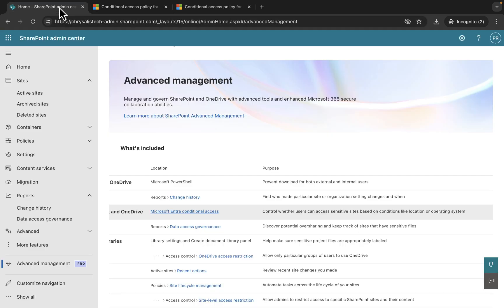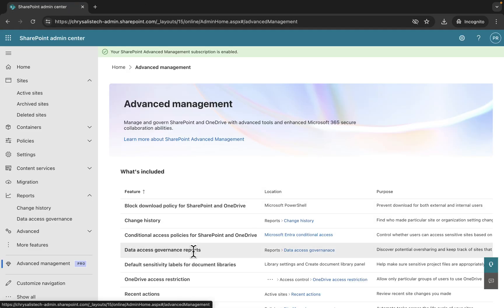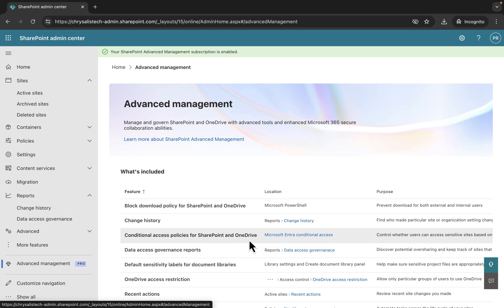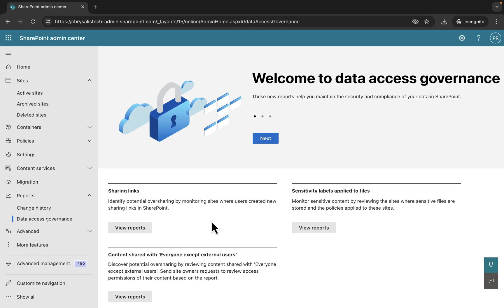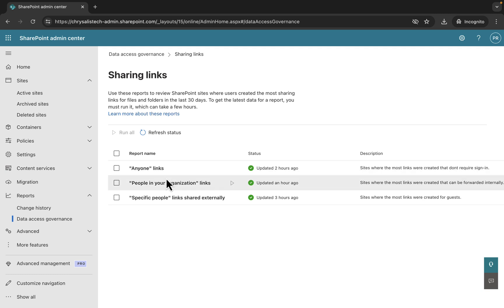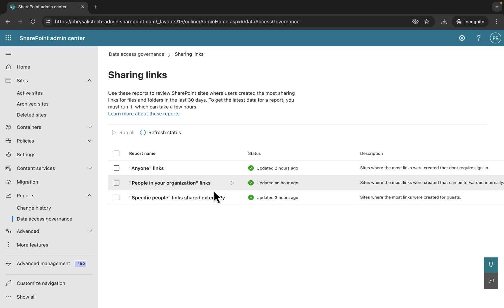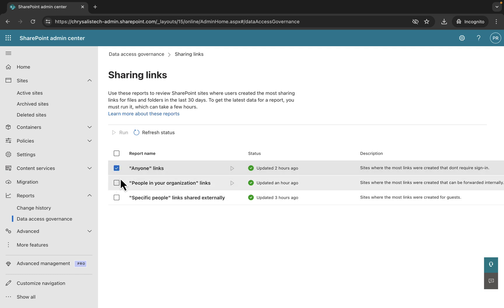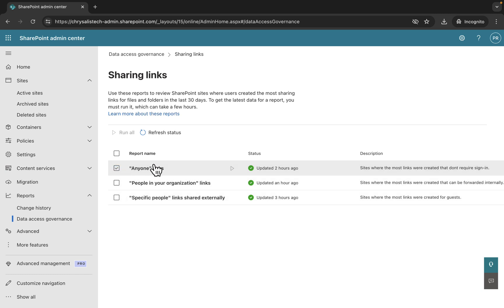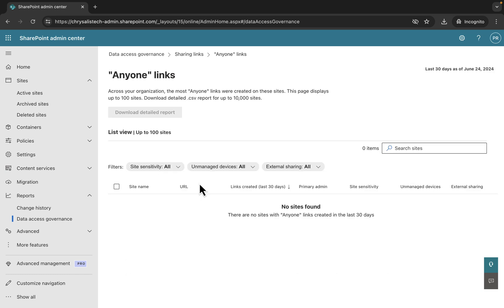The next item is data governance access reports. It gives you access to three reports that you can run and view: sharing links, sensitivity labels applied to files, and content shared with everyone except external users. View the reports. These are the ones you can run for sharing links: the anyone links, people in your organization links, and the specific links shared externally ones.